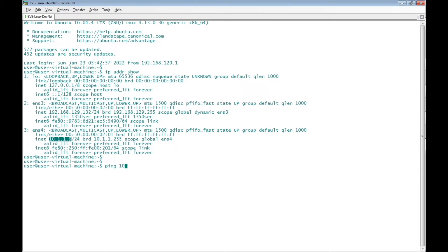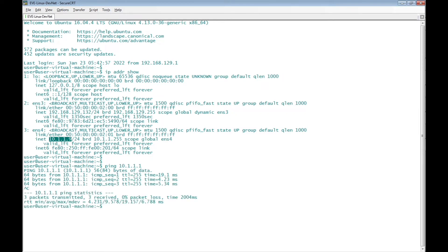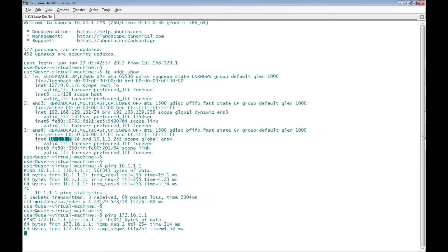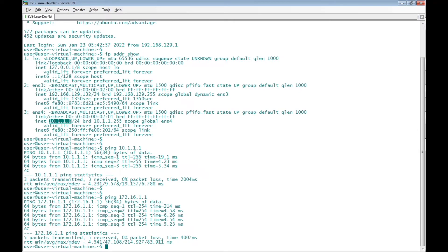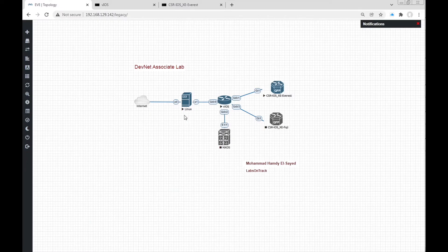Let's check IP connectivity with 10.1.1.1, which is the vIOS router, and it can reply. Let's now do a ping to the CSR IOS XE router, and it also replies. Now there is IP connectivity between the Linux desktop and the CSR IOS XE router.